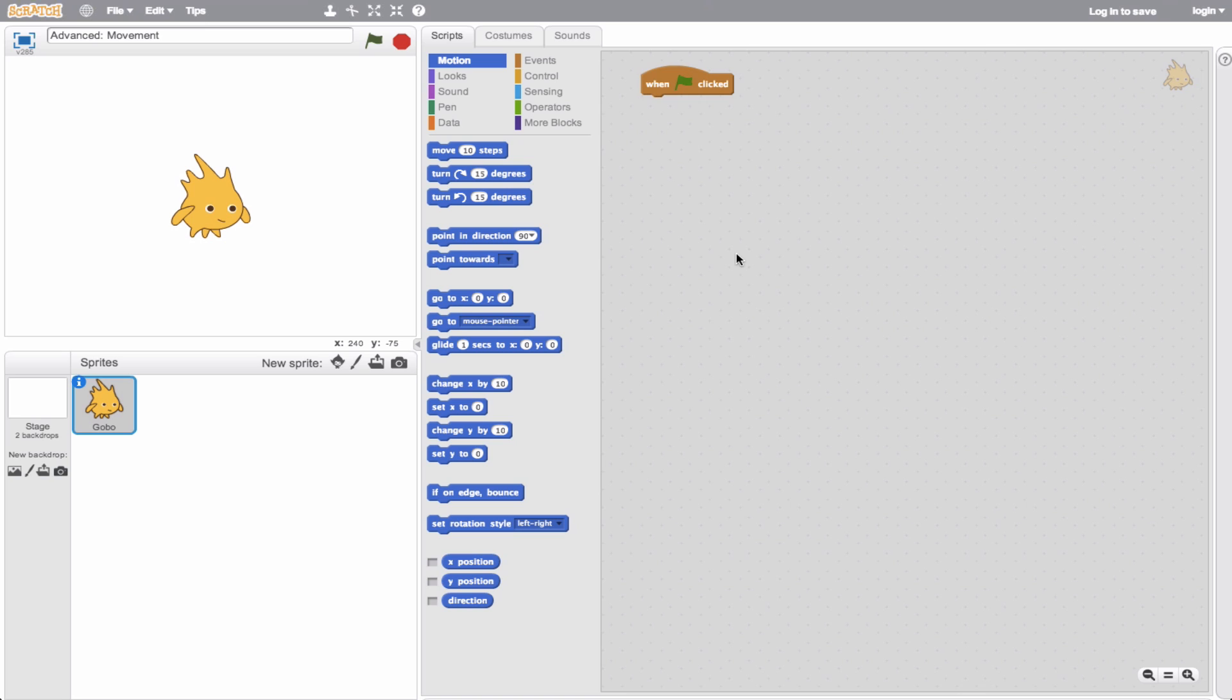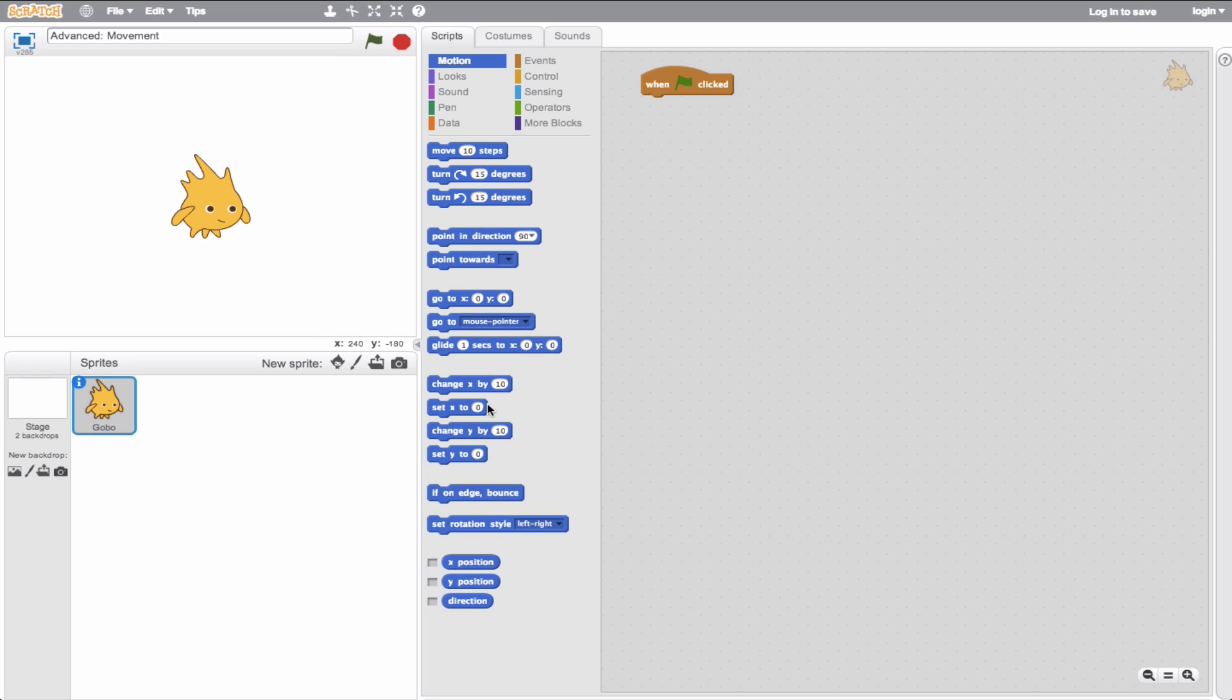Hey, it's Eric here. Let's talk about the more advanced movement techniques in Scratch. I'm going to assume you have a basic understanding of the fundamental movement blocks in Scratch, such as move, turn, point in direction, go to, change, and set. But let's talk about the more complex blocks we can work with.